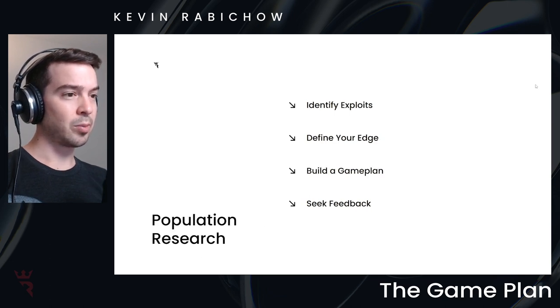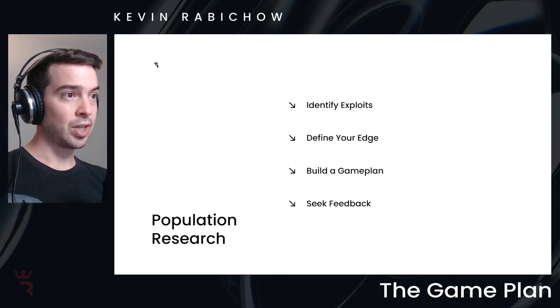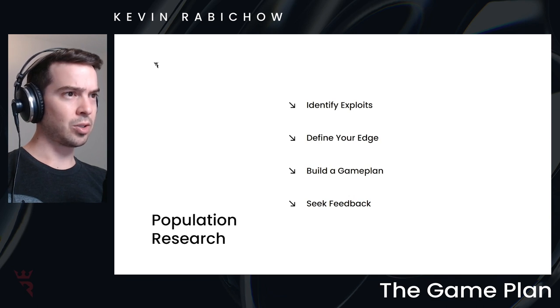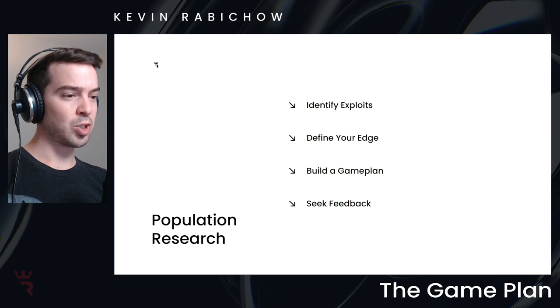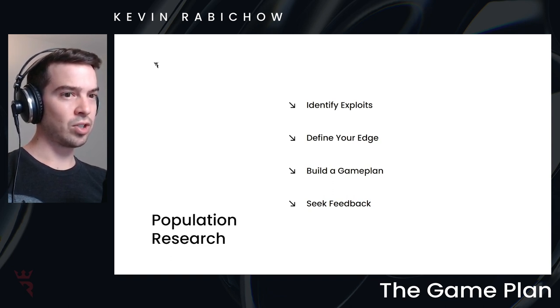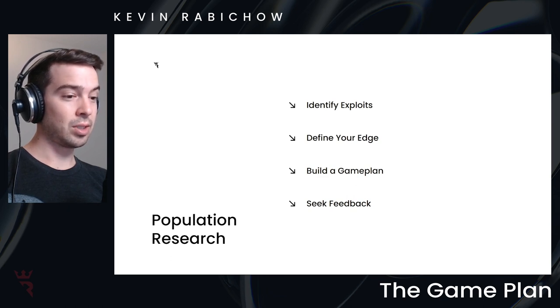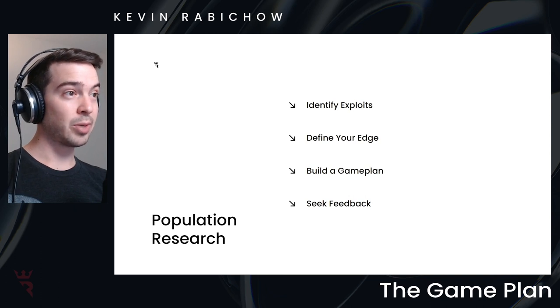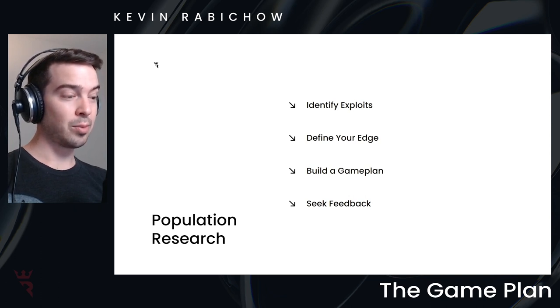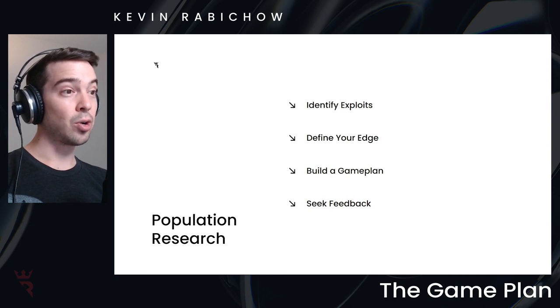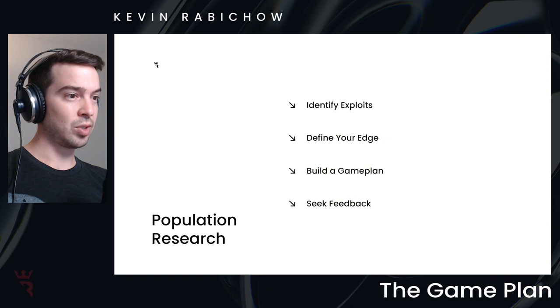Now, when thinking about population research, this is where we're seeking opportunities to find exploits. And something that I talked about in the theoretical versus practical introduction to the course was understanding how to define your edge and using database analysis. This is going to be pretty much, at least for me, it's the primary way that I define my edge.